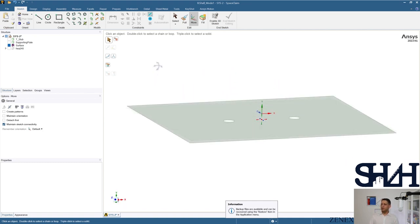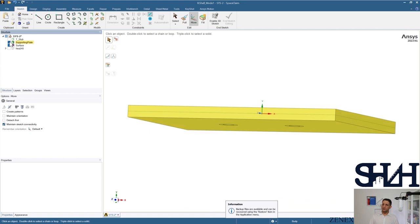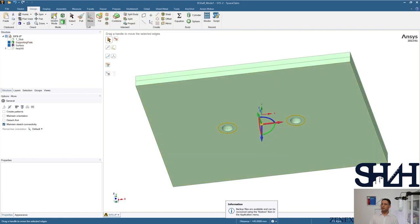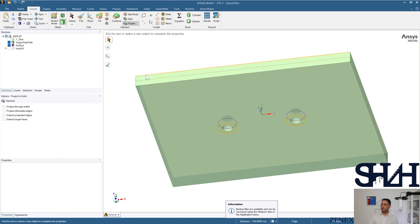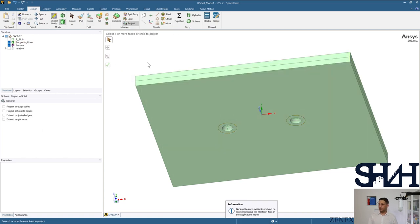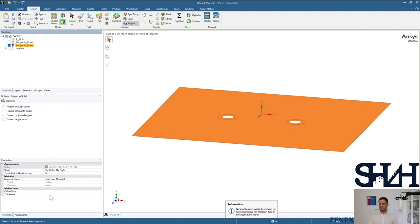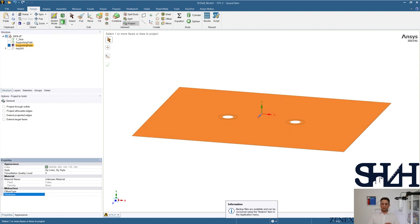We need the washer area. Turn it on, select these two surfaces, and in the Design tab use the Project command and hit Complete. It's better to give it a proper name — 'supporting plate'. I also set the thickness here in SpaceClaim: 25 millimeters. You can also set it in Mechanical APDL if you prefer.